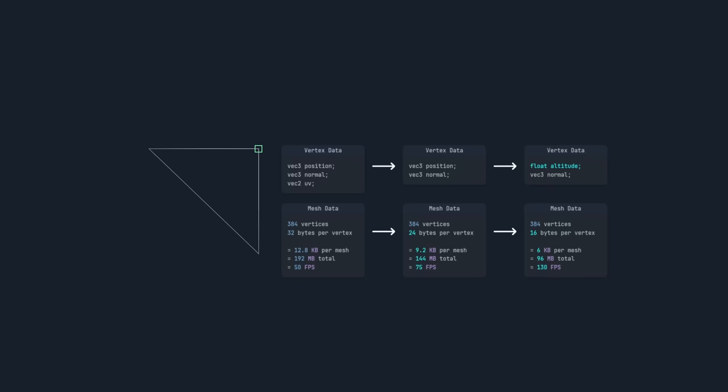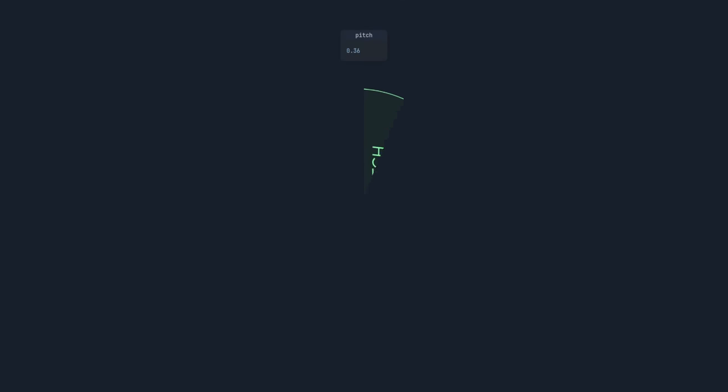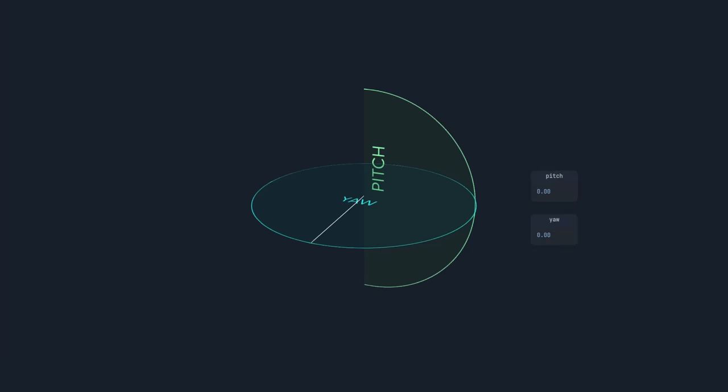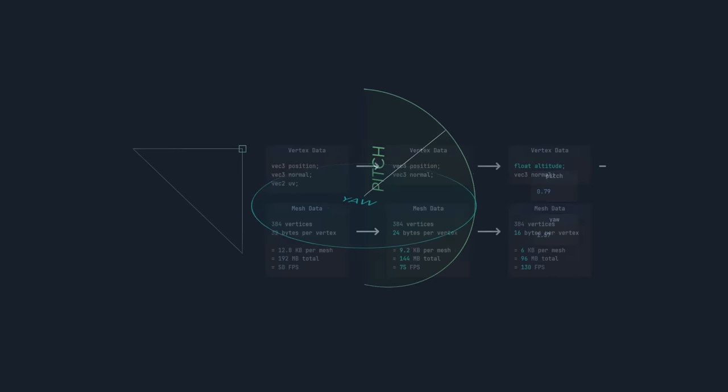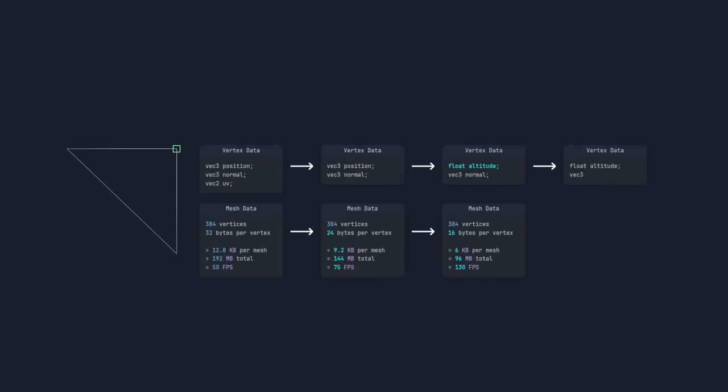The last thing we can get rid of is the normals. Currently normals are stored as a 3D vector, but since they only represent a direction, they can be converted to pitch and yaw angles. This means we only need to store two floats, but we can compress them even further into 16-bit integers. This means they have half the precision, but that's still plenty for these angles. This reduces each mesh down to 3KB, and it's the smallest that we can make them without losing more precision.